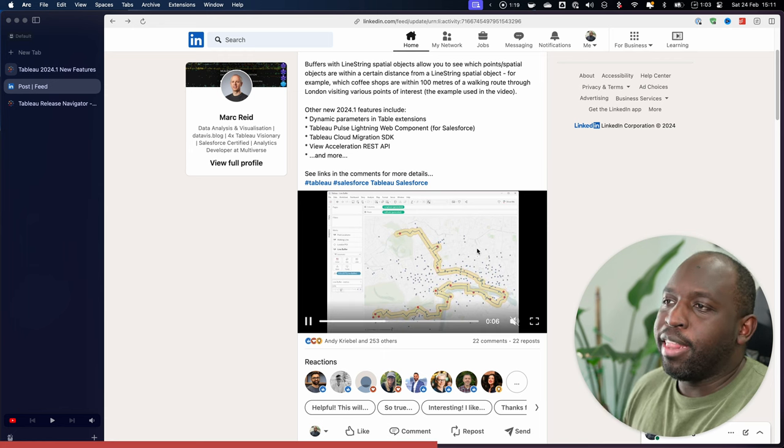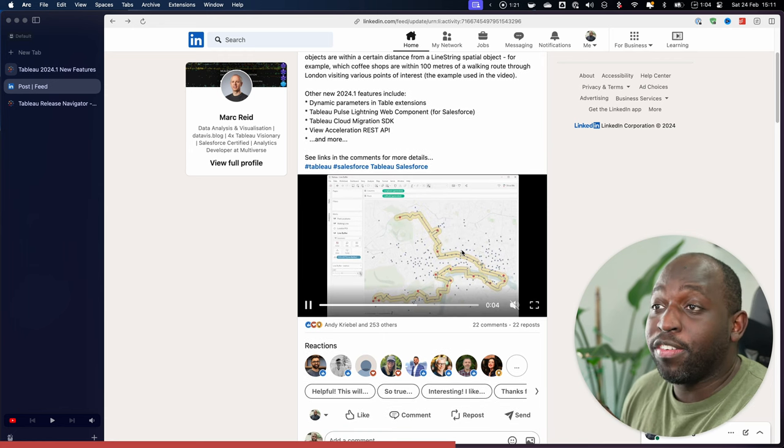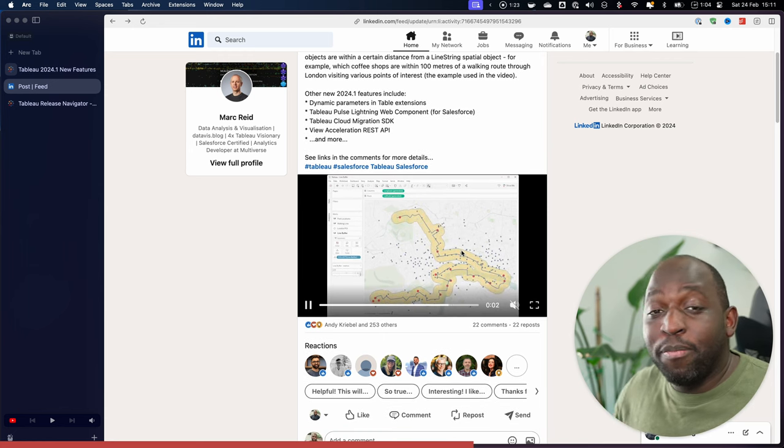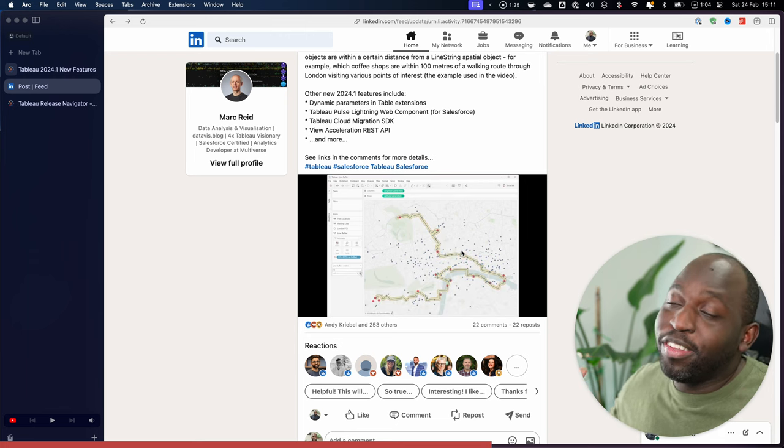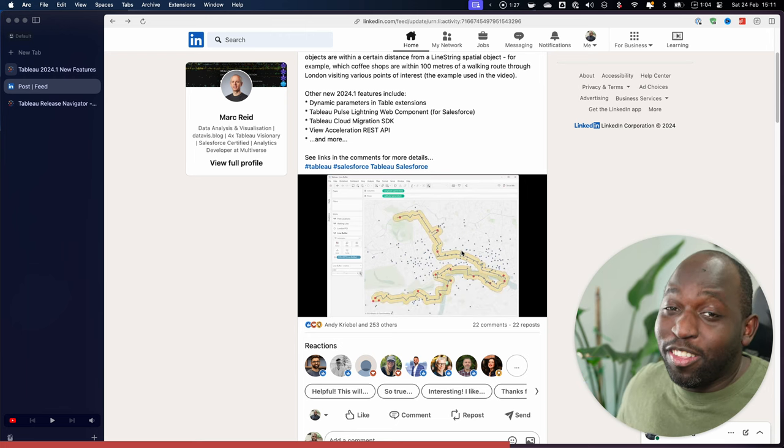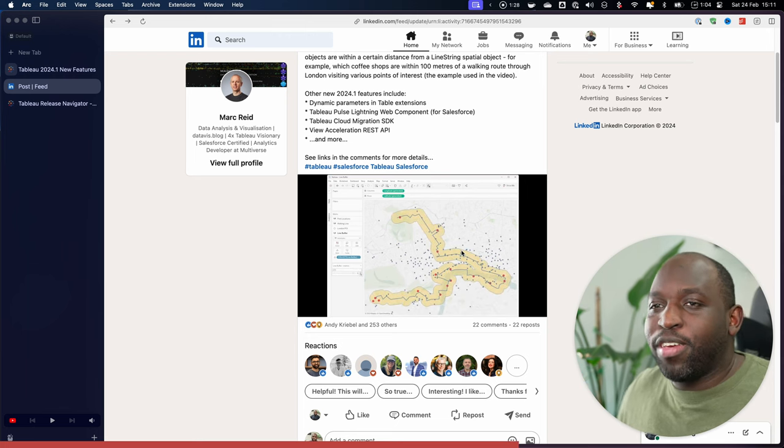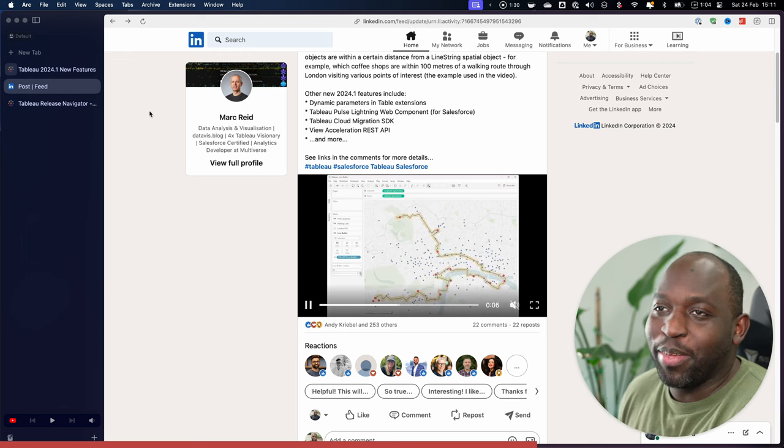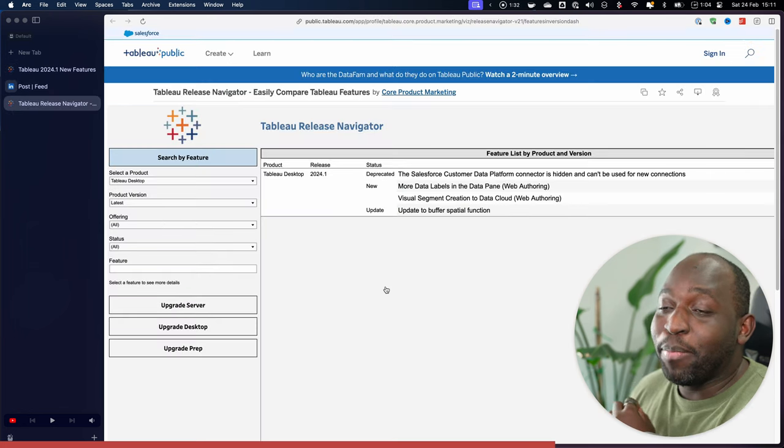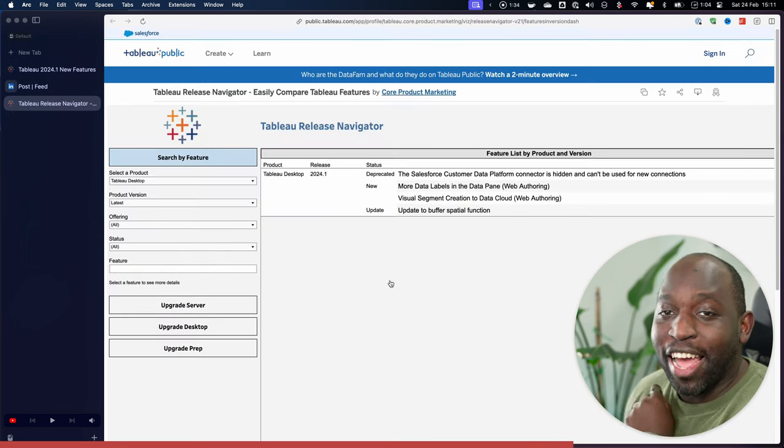So in this specific case, what this feature actually is, is an enhancement. And I've made a big deal about the fact that a lot of features in Tableau in the past have just been enhancements, not really features. And it's kind of interesting because in this particular case, Tableau themselves acknowledge this as an enhancement.